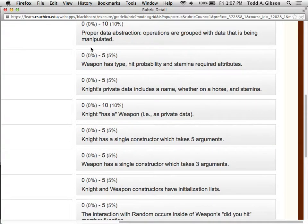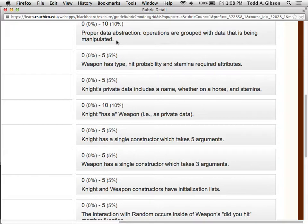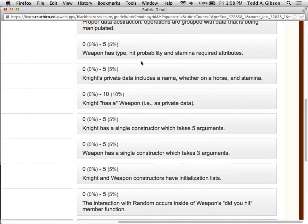You may be wondering how these general rubric items apply. I have here abstraction: proper data abstraction, operations are grouped with data that is being manipulated. Occasionally I'll get a project where the knight and weapon classes are really nothing but structures — they have all the data but no functions that do anything. They just have get name, get type, get hit chance, get stamina required, get stamina, set stamina. And what they'll do is, in main, when it's time to figure out whether or not a weapon hits, they'll directly ask the weapon to get the hit chance, then inside main create a random number object and do the comparison there. Depending on what that roll is, deciding whether or not the weapon hits — that is an example of improper abstraction. It goes against everything we've been doing this past week for this project.